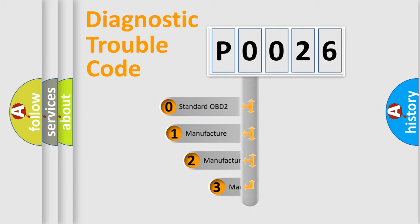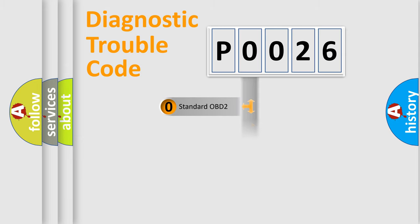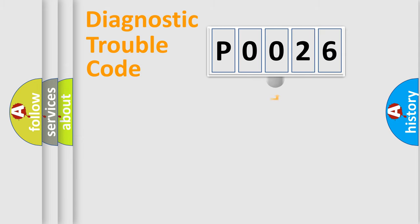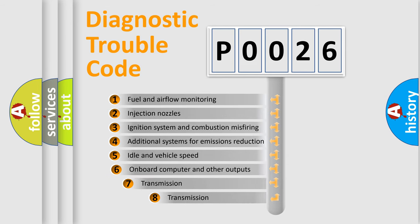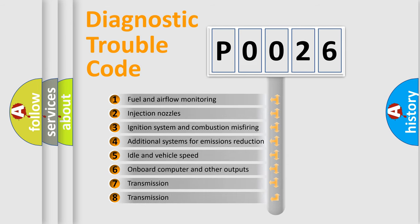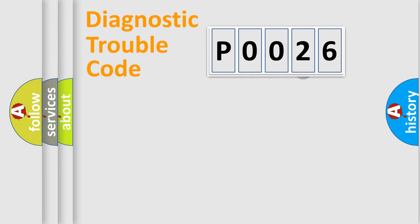If the second character is expressed as zero, it is a standardized error. In the case of numbers one, two, three, it is a manufacturer-specific expression of the car-specific error. The third character specifies a subset of errors. The distribution shown is valid only for the standardized DTC code.